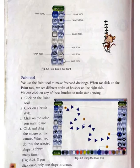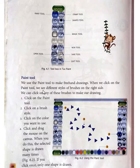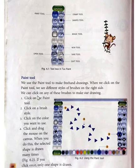These are tools that are used to draw our pictures. First of all, we learn about the Paint tool. We use the Paint tool to make freehand drawings. When we click on the Paint tool, we see different styles of brushes on the right side. We can click on any of these brushes to make our drawing.